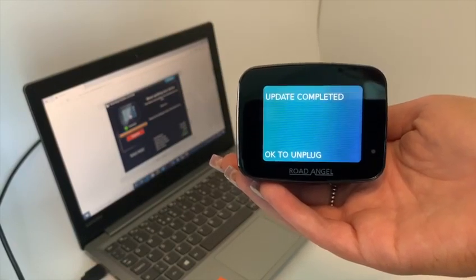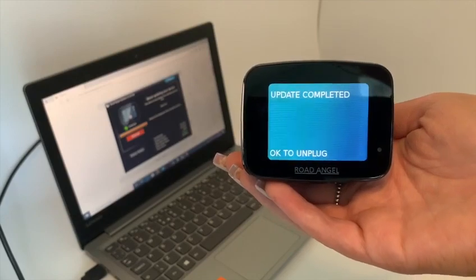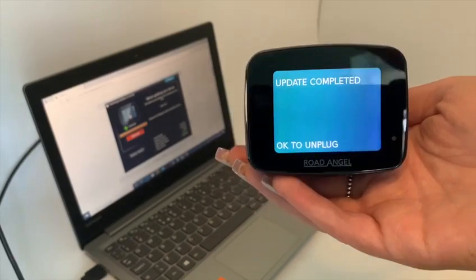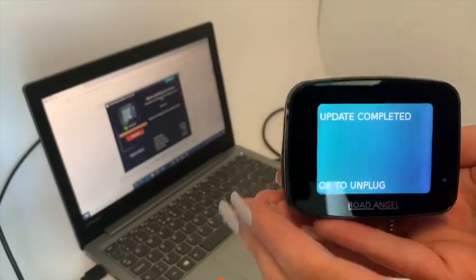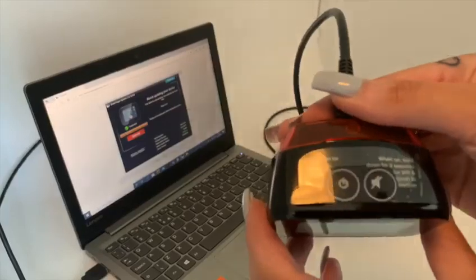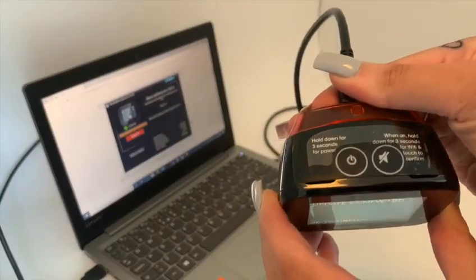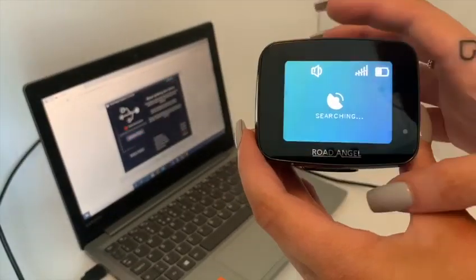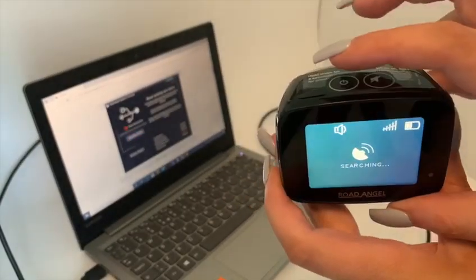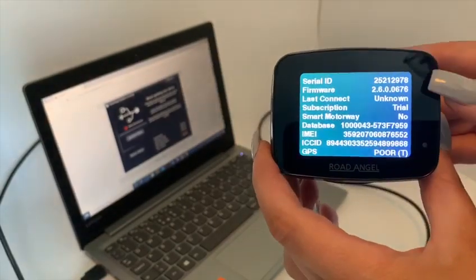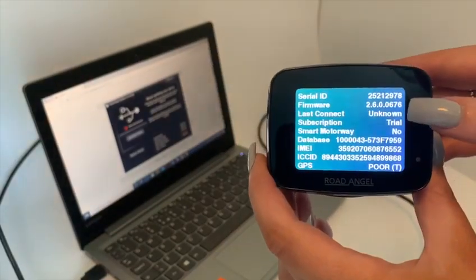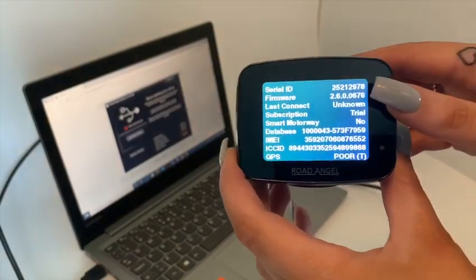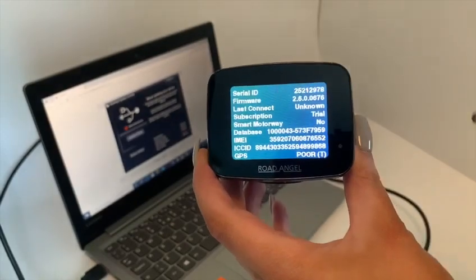Once complete your device will tell you it is ok to unplug. You can tap the power button to see details of the firmware number. You are all set.